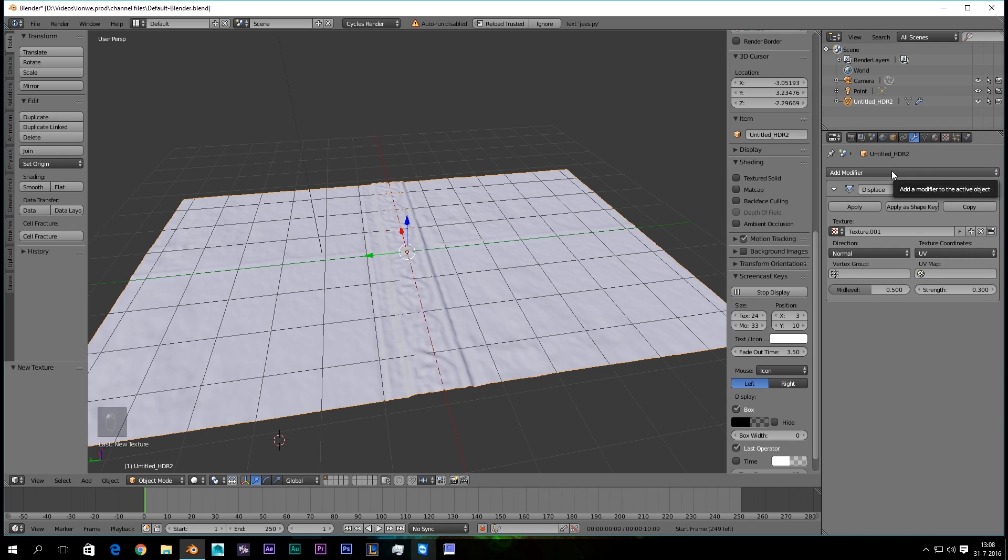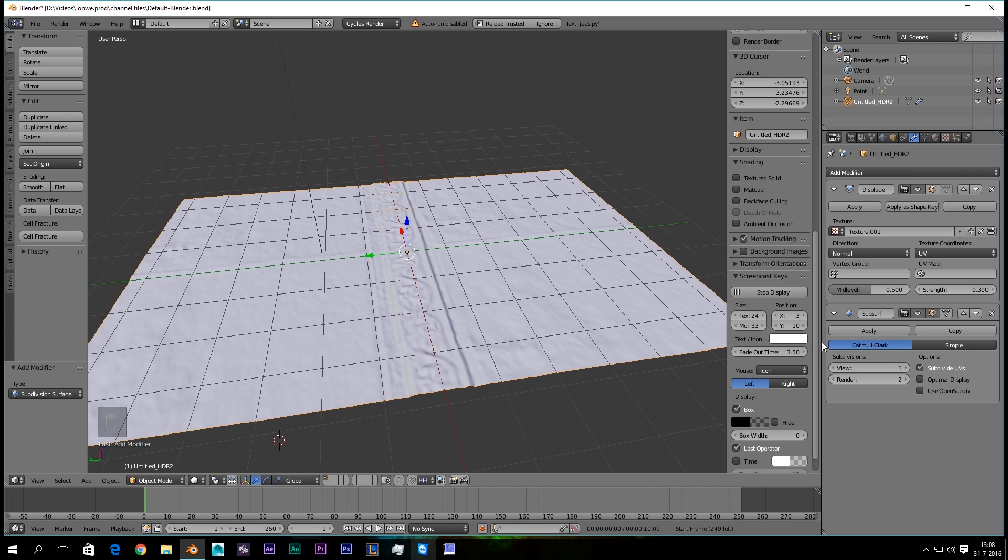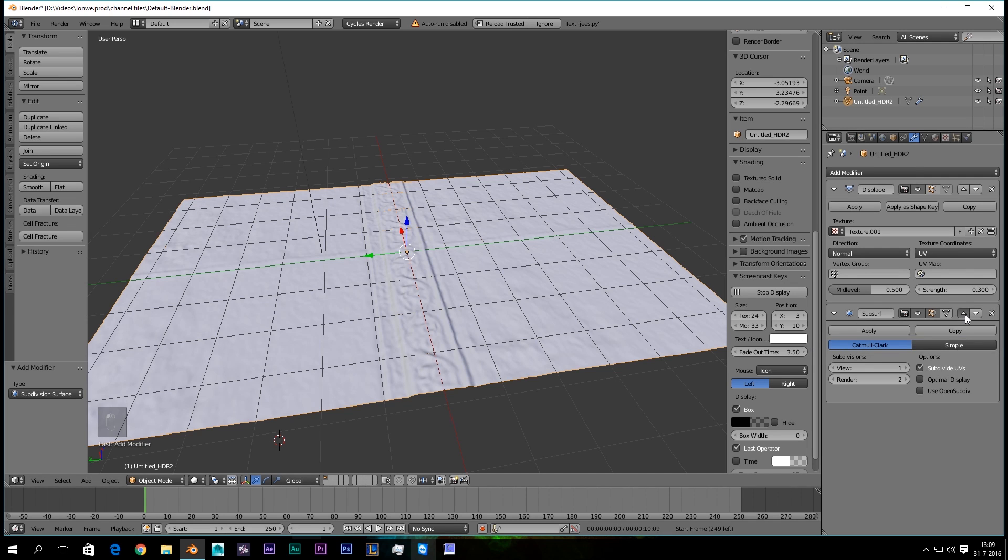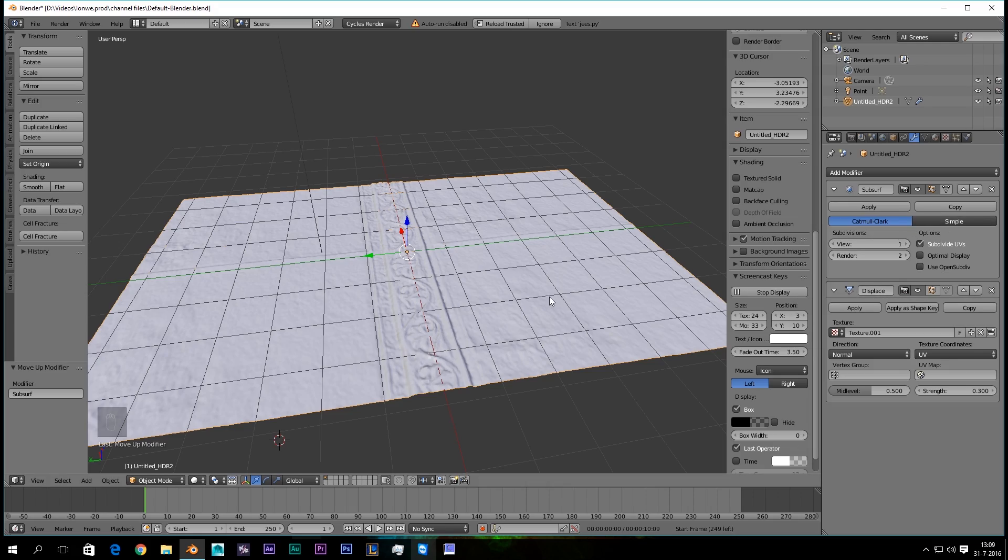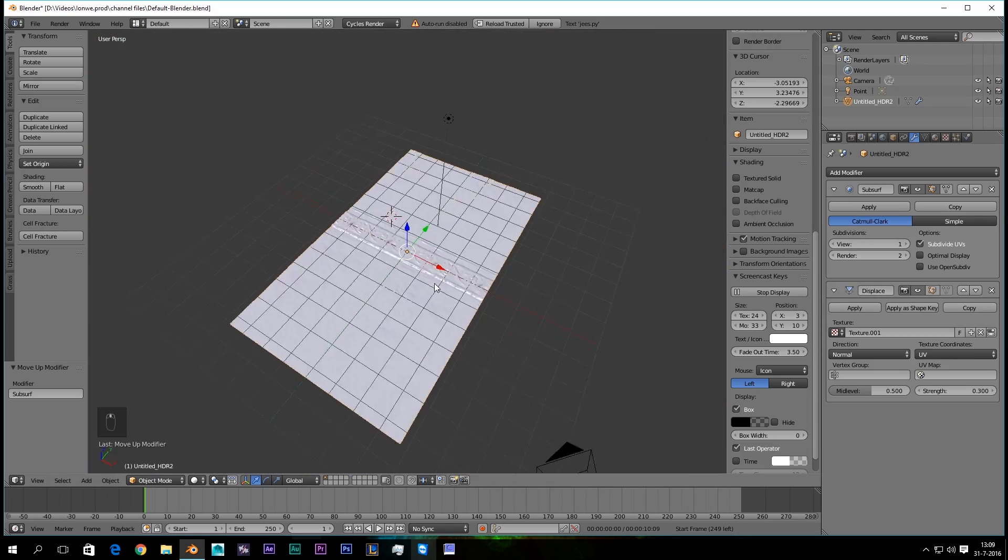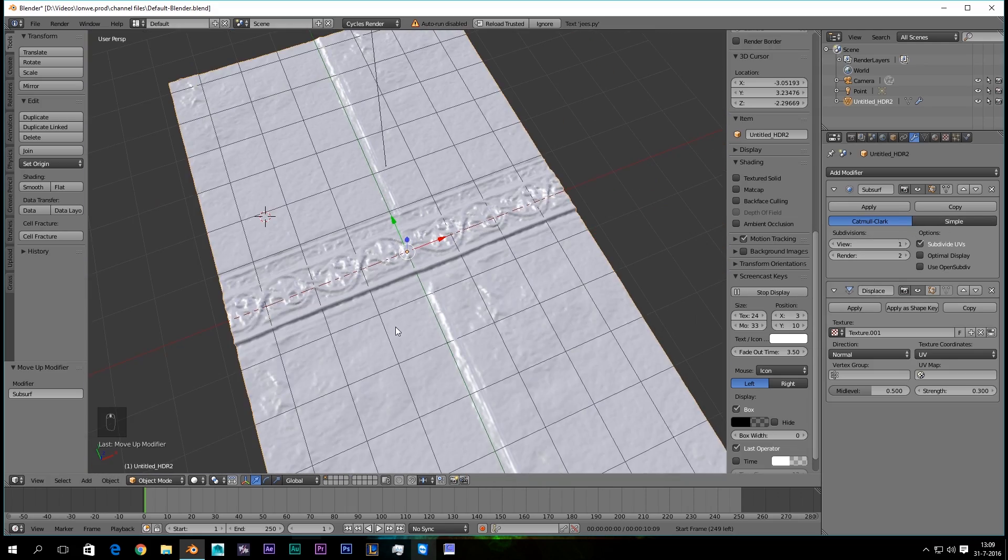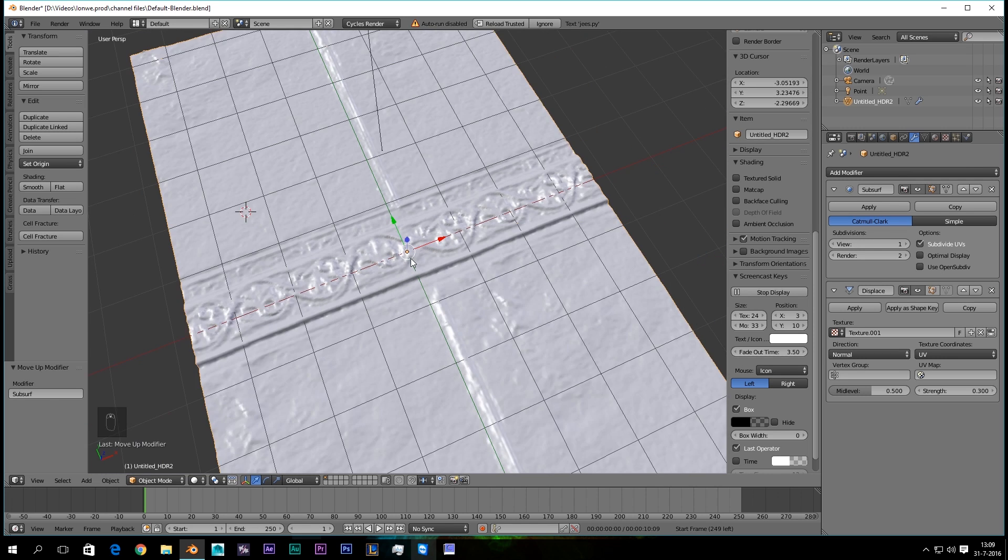I'm going back to the Modifier tab, and I'm gonna give this a Subdivision Surface. I'm gonna set that in front of the Displacement. And as you can see, this is already pretty nice. The pattern looks really nice right here.